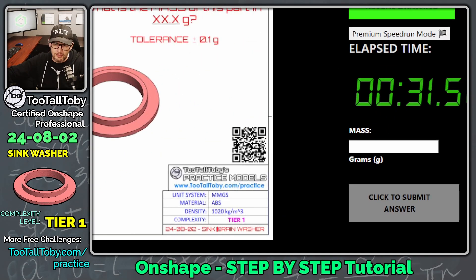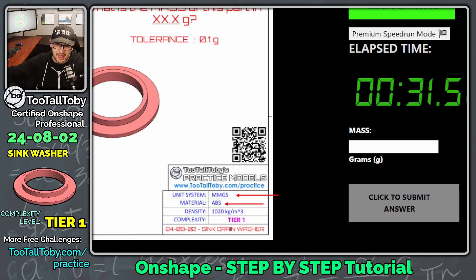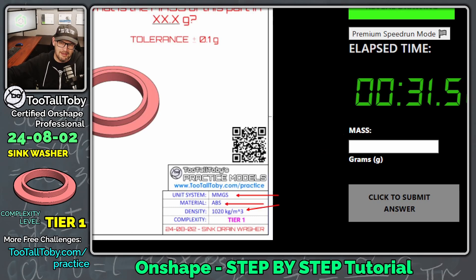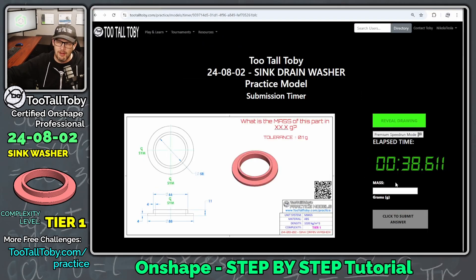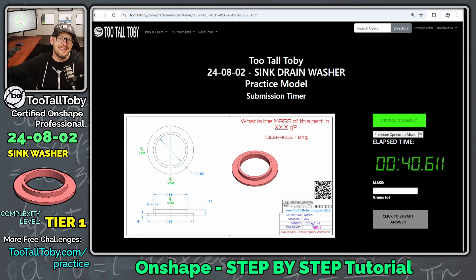So we can see here that this model is using millimeters. It's ABS for the material, and that ABS has 1020 kilograms per cubic meter as the material density.